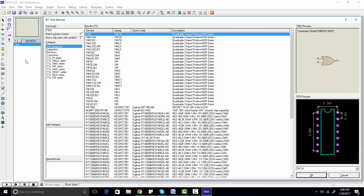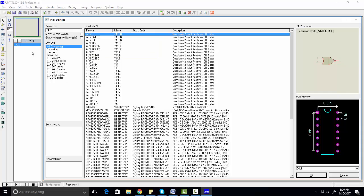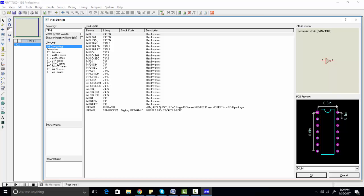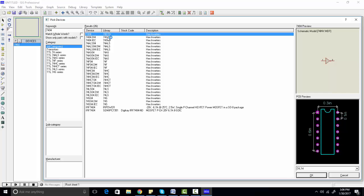Simply double-click on the component you want to add to the devices list. For example, I have double-clicked on 7402 and it is appearing in the devices list. If you want 7404, just type 7404 and click on 7404.